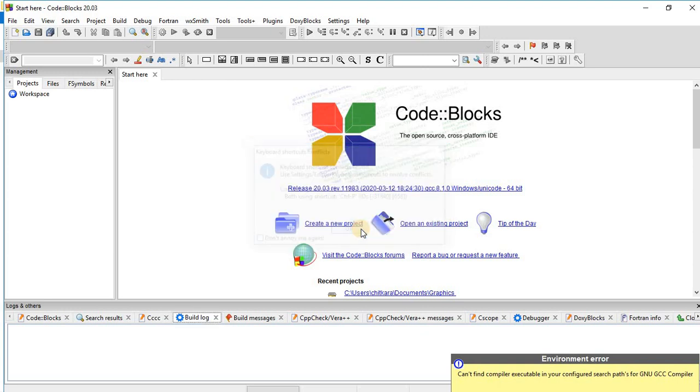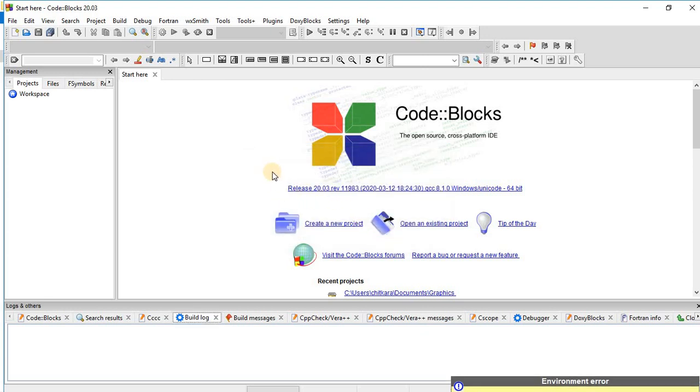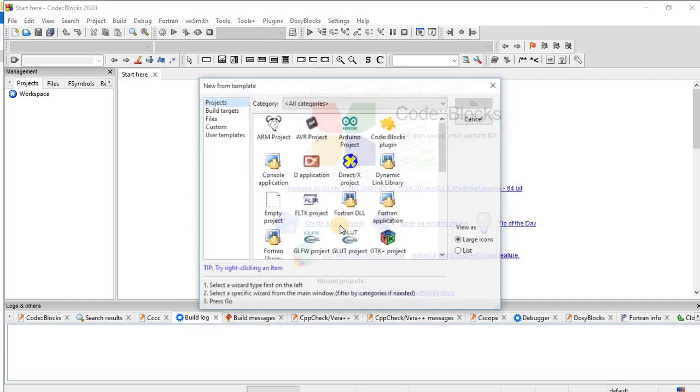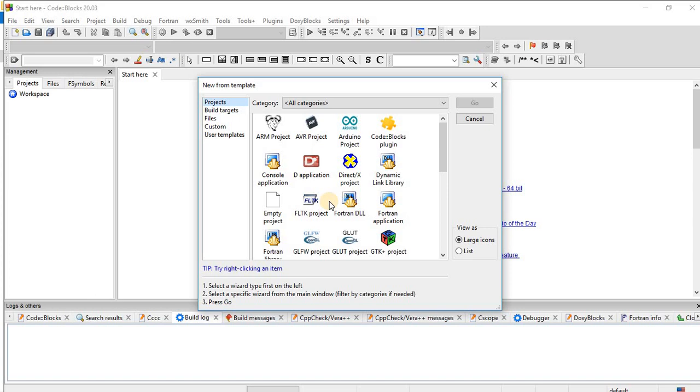Click on OK. Click on create a new project. In order to write a C program, click on create a new project. And then from new from template dialog box, select console application and then click on go.